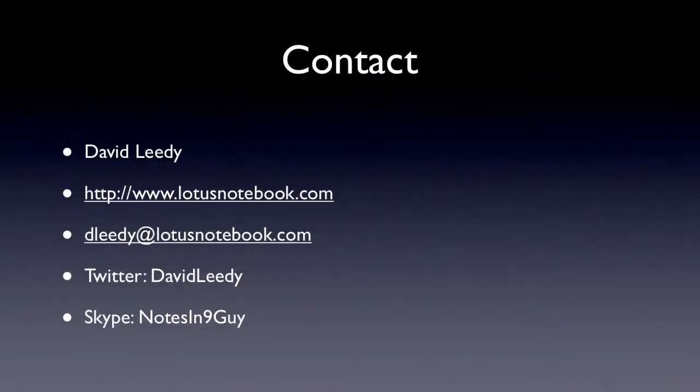If you want to know anything more about me, here's my contact information, and I thank you very much for watching.